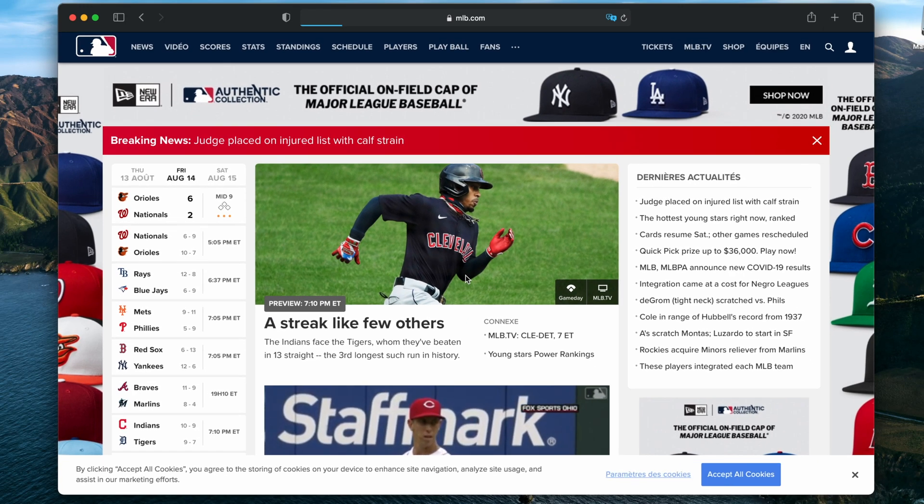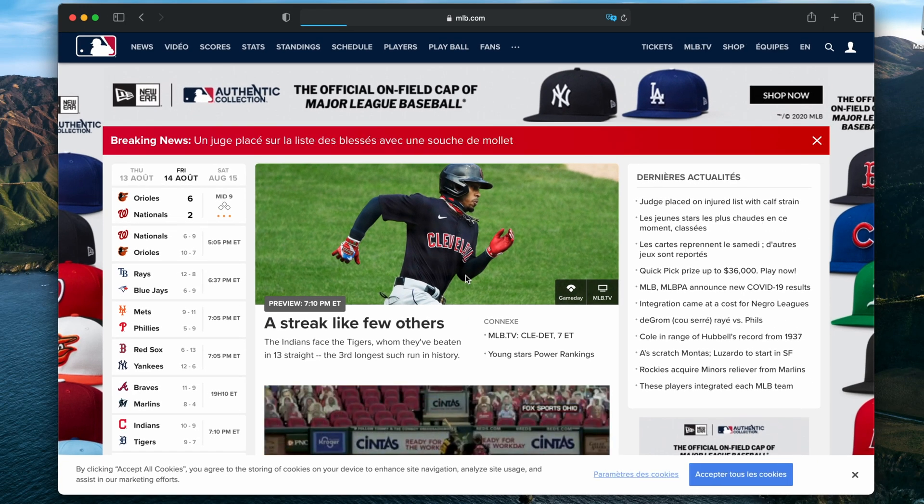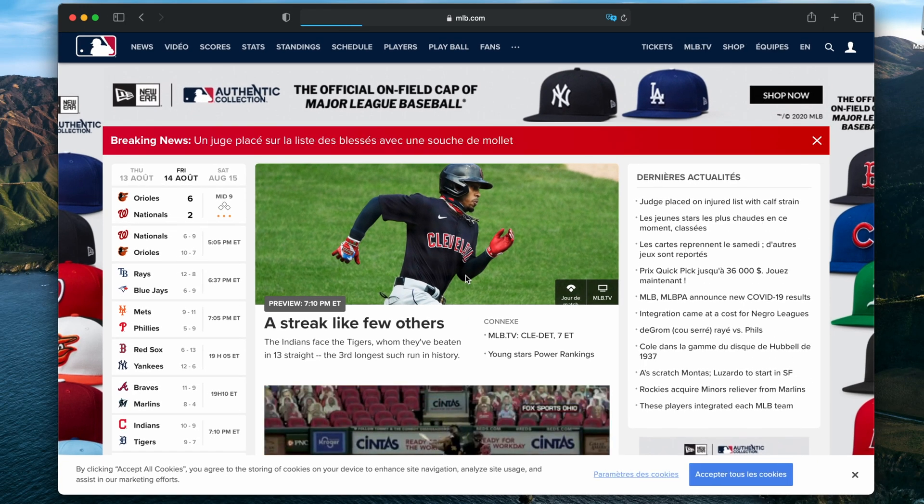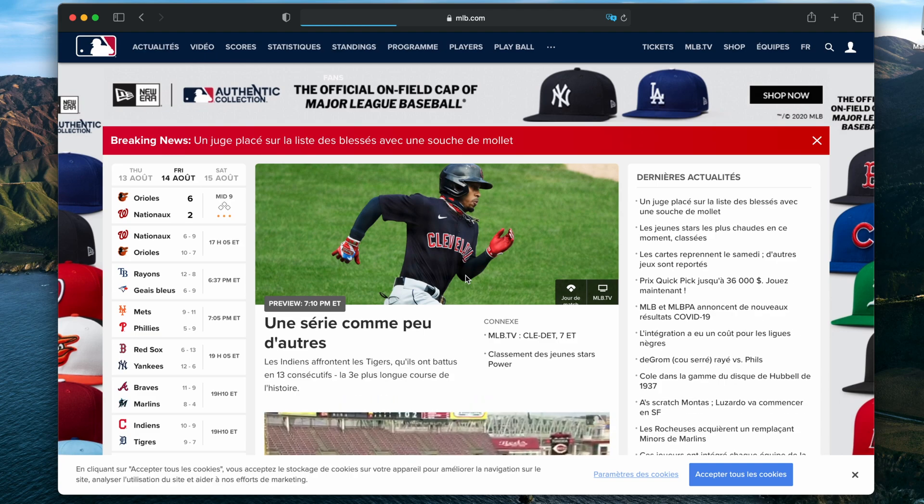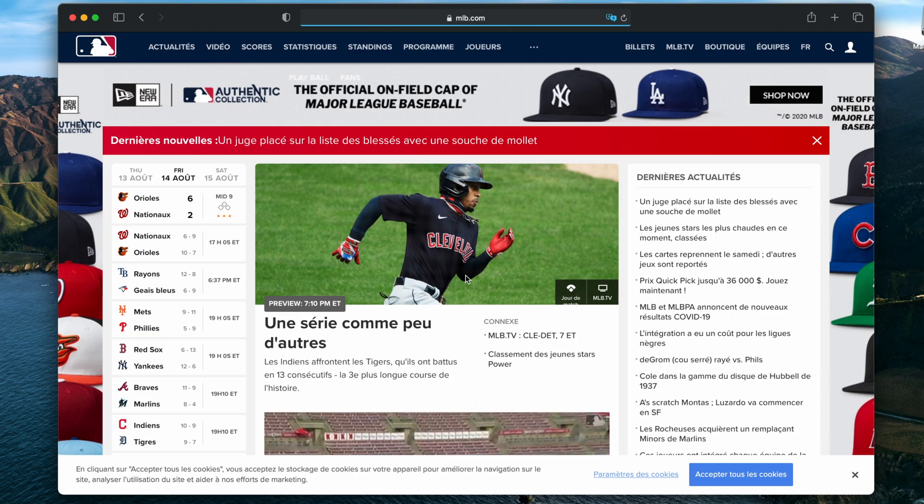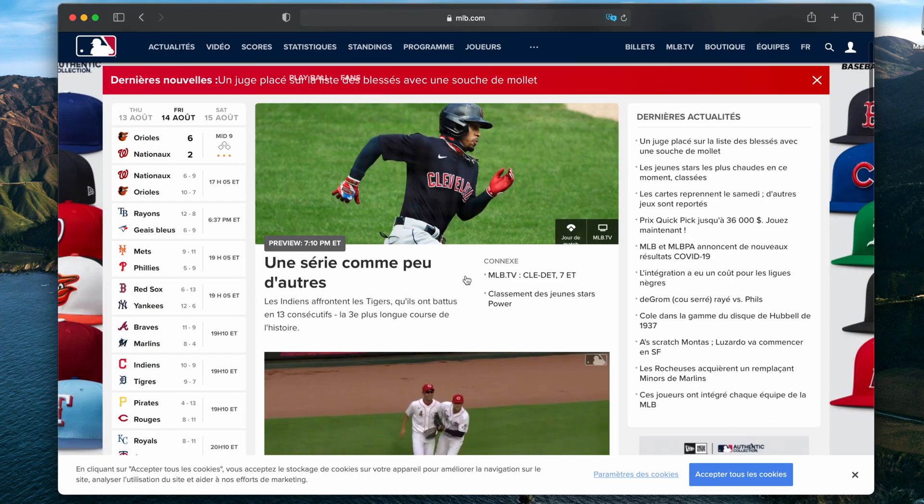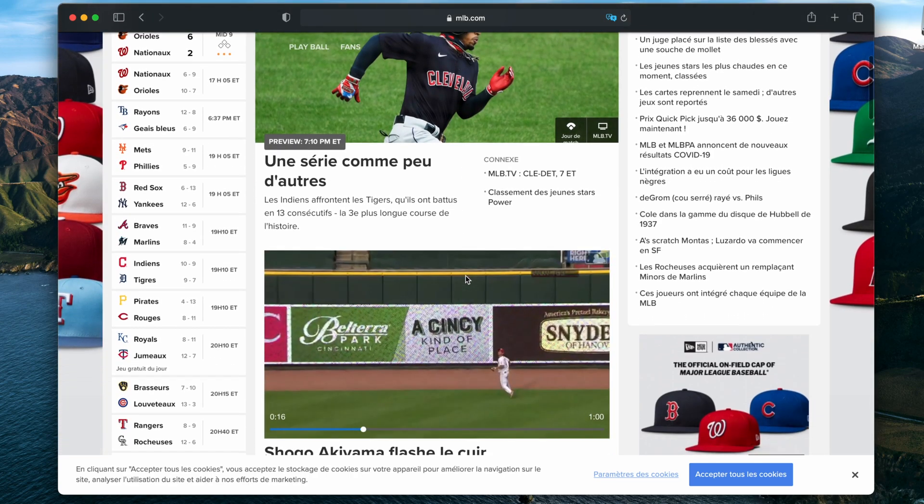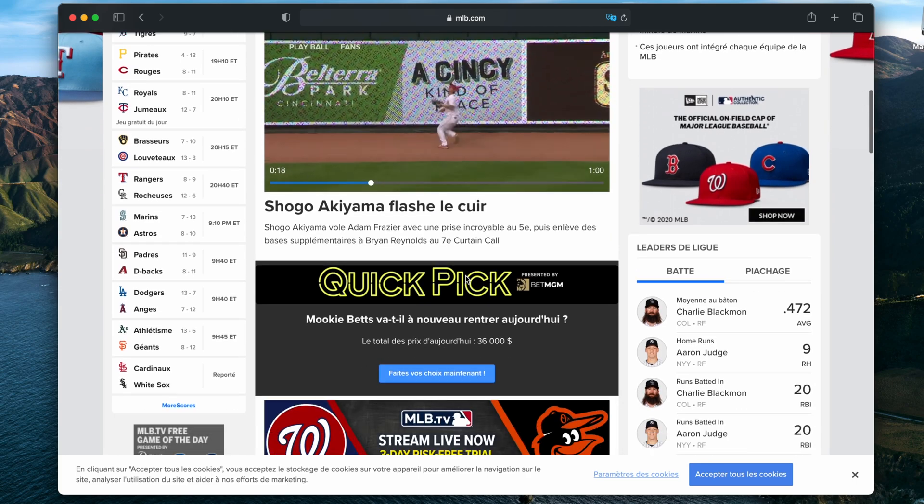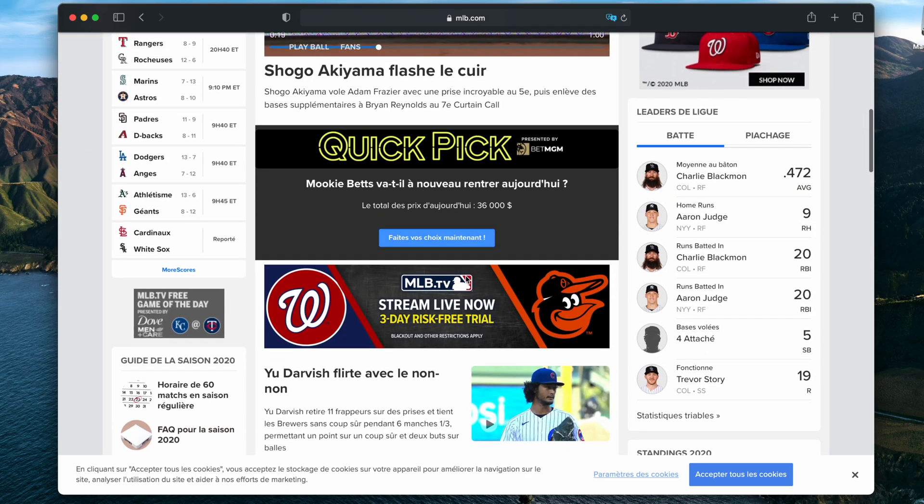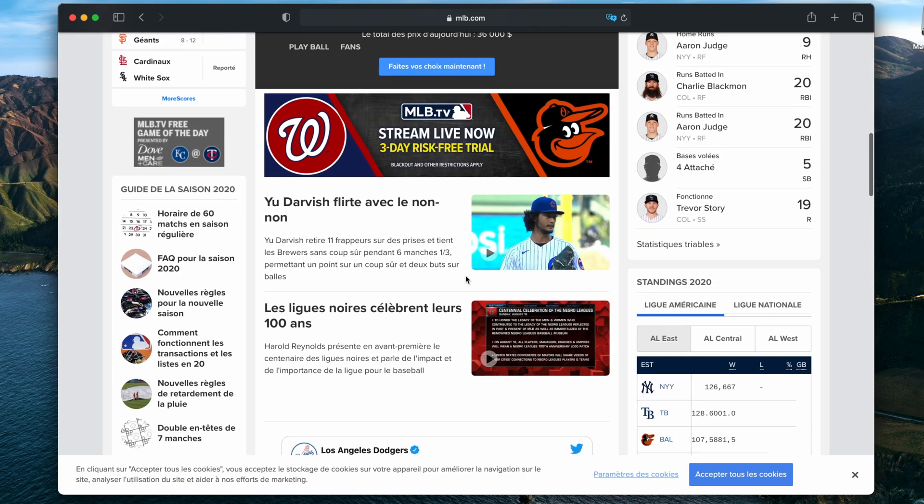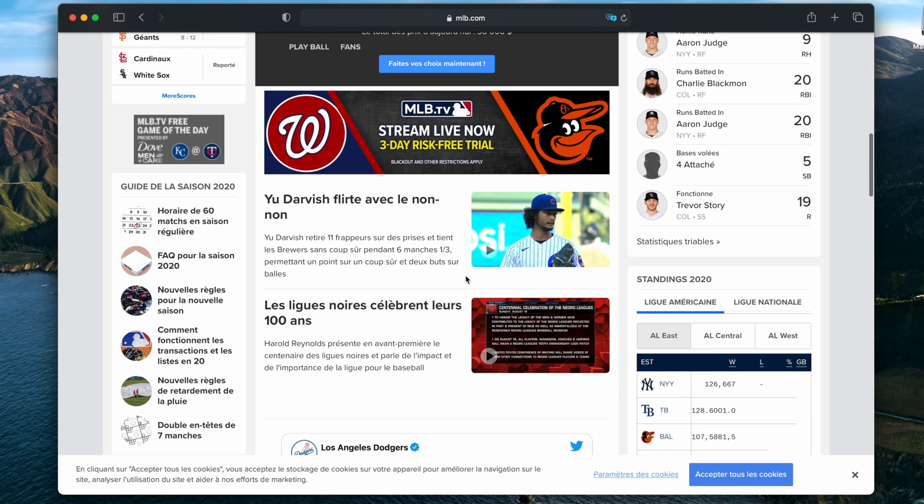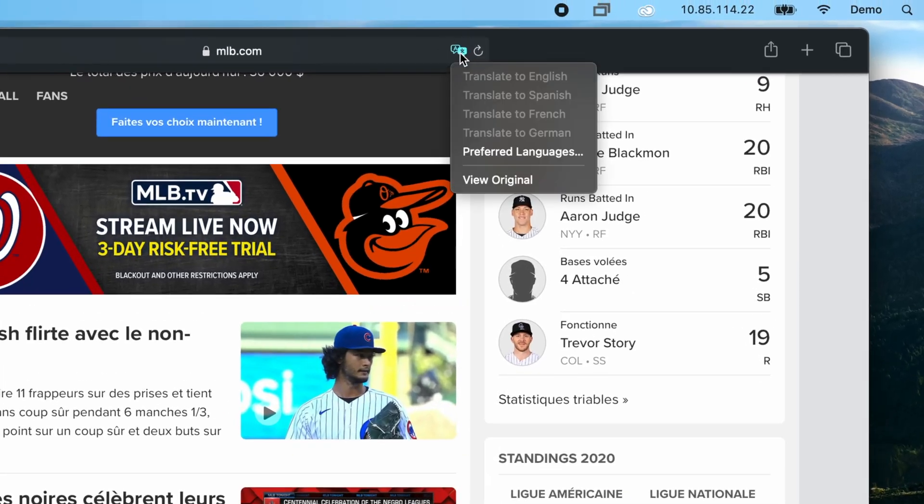This may not change instantly, but you will see a status bar in the Safari search field as the translated page loads. Then, scroll through the page and you will see it has been completely translated into your selected language. To revert back to the original, click on the Translation icon again and select View Original from the dropdown.